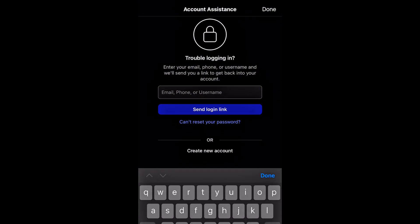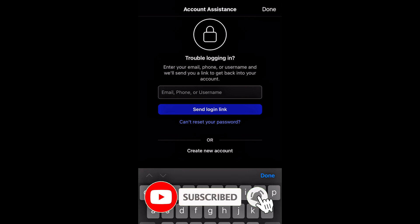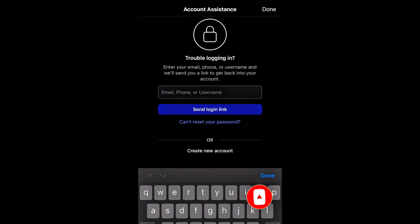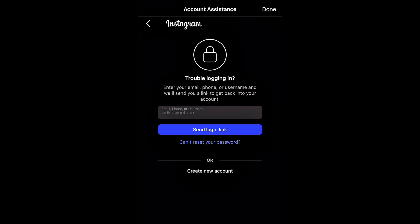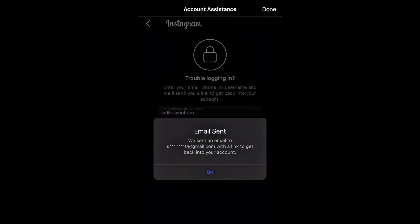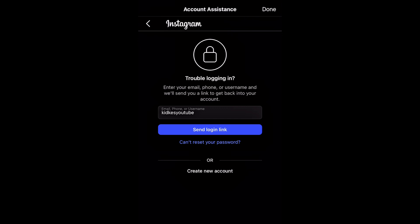You'll see: 'Trouble logging in? Enter your email, phone, or username and we'll send you a link to get back into your account.' This is one of the best scenarios — when you still have access to your email. If your email is still accessible on your phone, enter your email, phone, or username. For example, entering a username and clicking 'Send Login Link' — even if the hacker has changed your password, if you still have access to the email account, you'll receive the email.